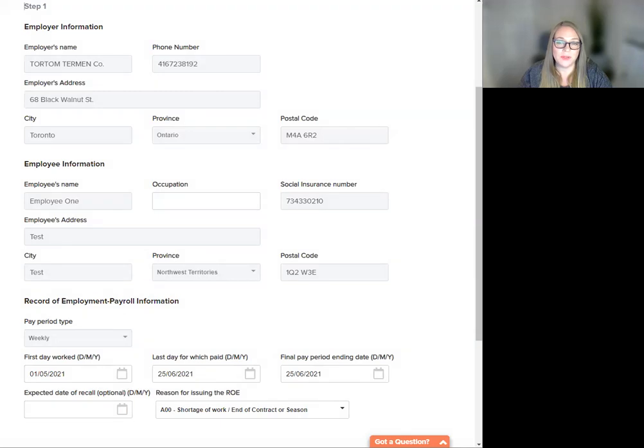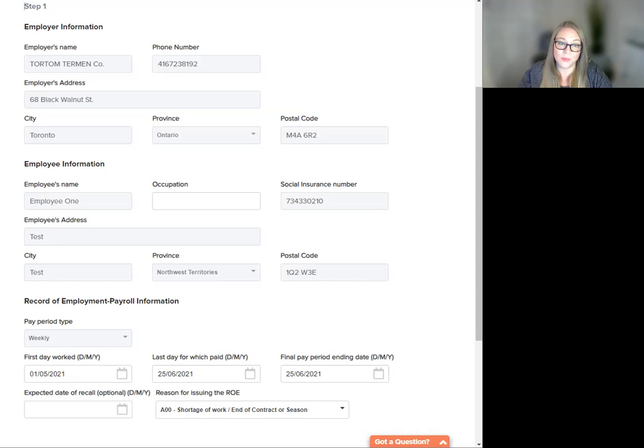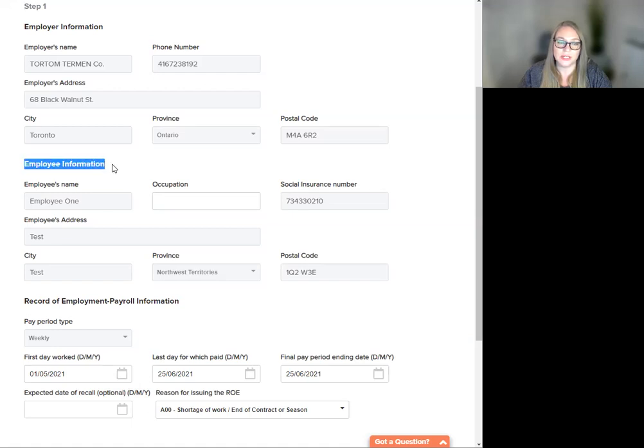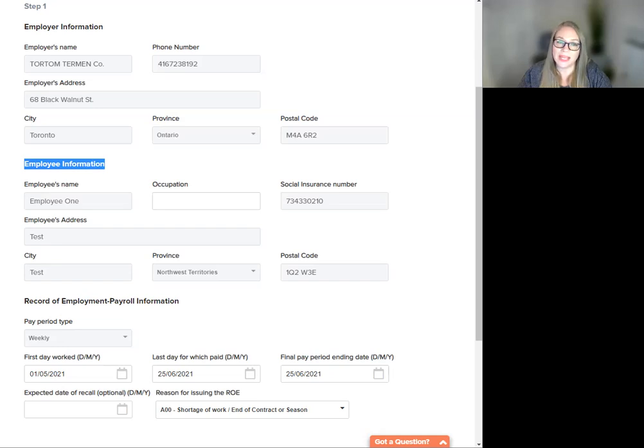Step one, let's review the employee information. You will see here that all the fields are grayed out and read-only, as they are auto-populated from the company information tab settings. Take a review here for accuracy. Then you can move on to the employee information. If the information here is valid, it will display as read-only. Review for accuracy.